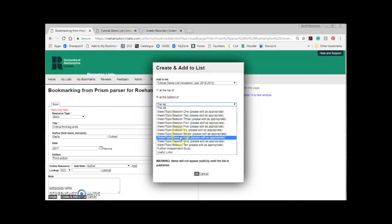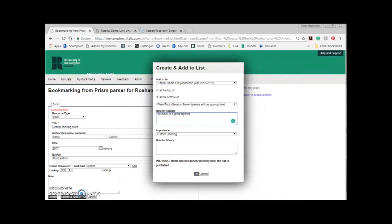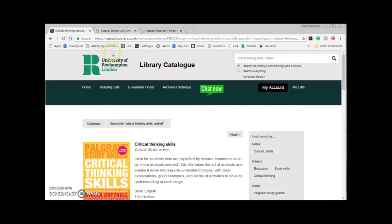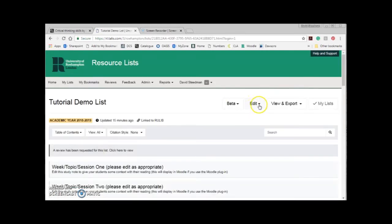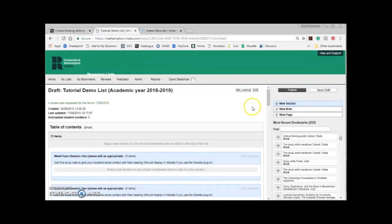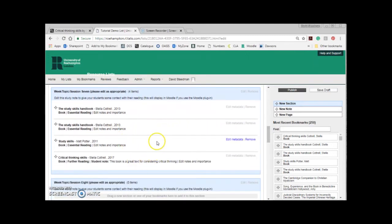I'll select from the drop-down menu and this time place it at the bottom of week seven reading. This book will be further reading for the class. I'll also add a student note: 'This book is a great text for considering critical thinking.' Finally I'll click OK. Please remember that Create and Add to List will add items to the draft version of the list, not the published version. Once you've added all the resources using Create and Add to List you'll want to publish your list. Open up resource lists using the tab at the top of the catalogue and search for your list. To publish, click Edit and Edit List Classic. You'll enter edit mode and you'll be able to view the draft version of your list. If you scroll down to where you placed your resources you should see them listed exactly as you told it to. If you're happy with your changes and you want your students to see them, click Publish in the top right corner then Publish again.